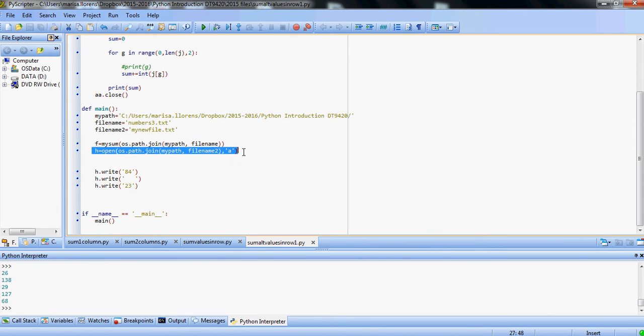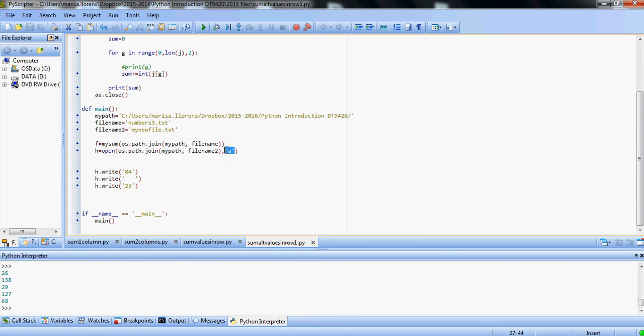And then our calculation for adding the values is the same. We just use, in here, j, g.